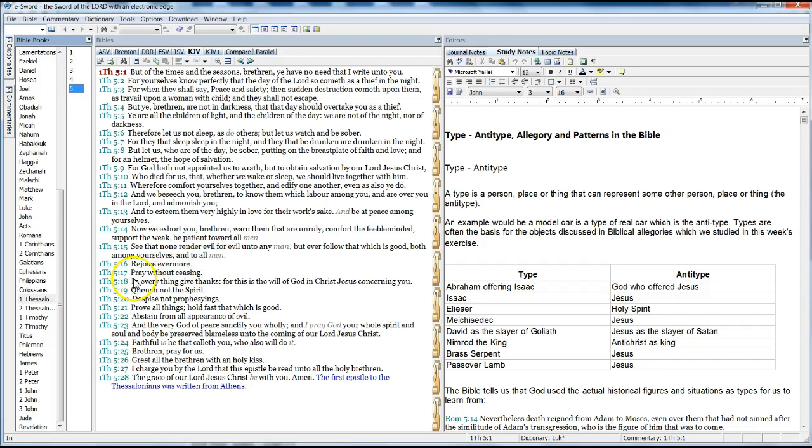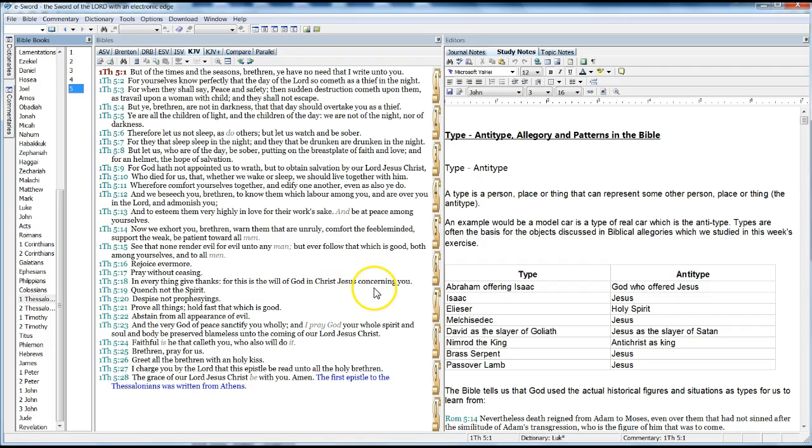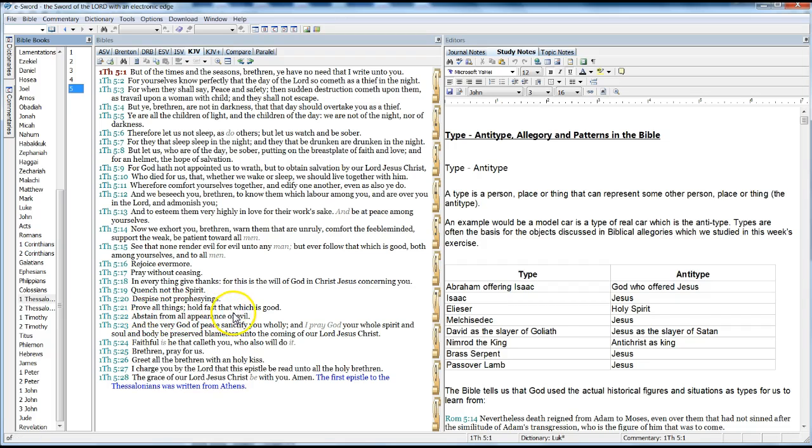Rejoice evermore, pray without ceasing, in everything give thanks, for this is the will of God in Jesus Christ concerning you. Quench not the Spirit, despise not prophesying, prove all things, hold fast that which is good, abstain from all appearance of evil.